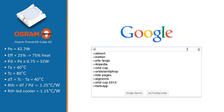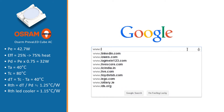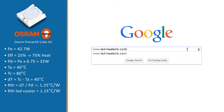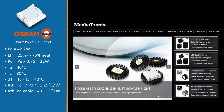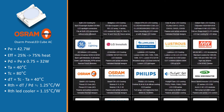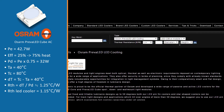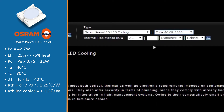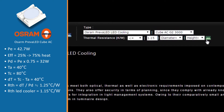Now we go to the website of our company, www.led-heatsink.com. We go to the section of OSRAM. First we select the correct LED module, the Prevalet Cube AC3000. Second, we fill in the thermal resistance in the selector field: 1.15 degrees Celsius per watt. And then you click on go.